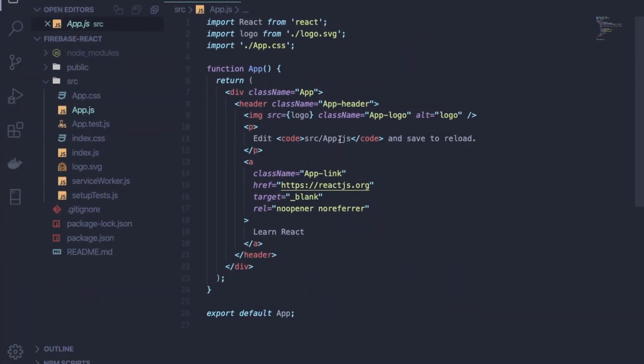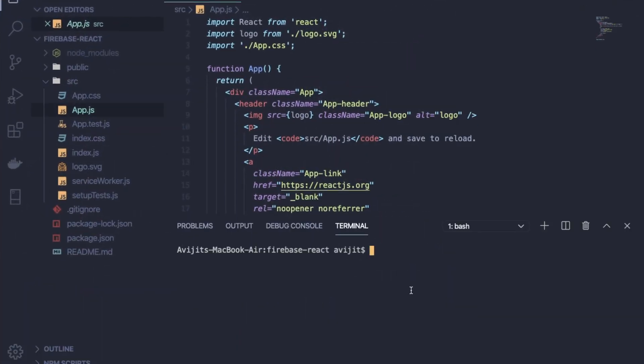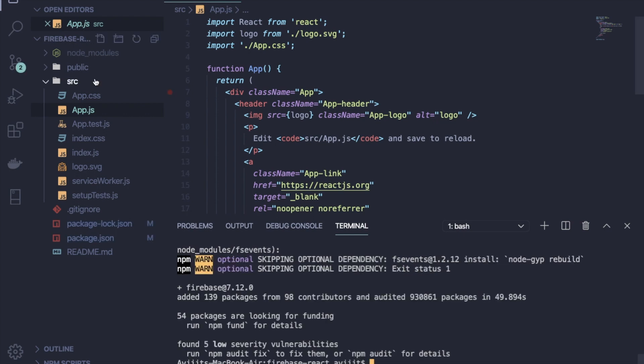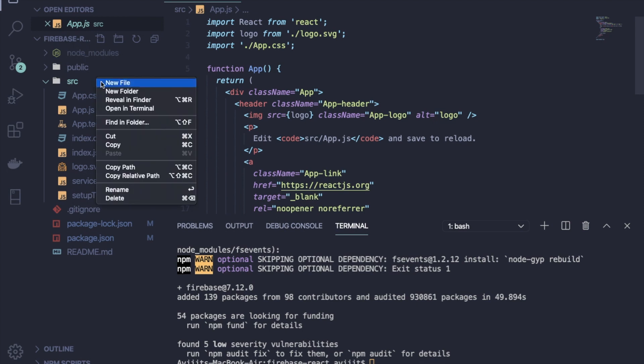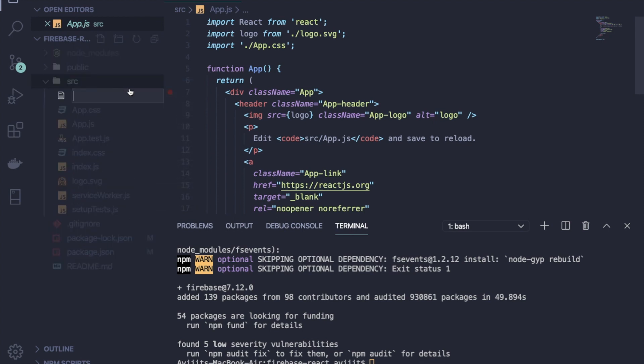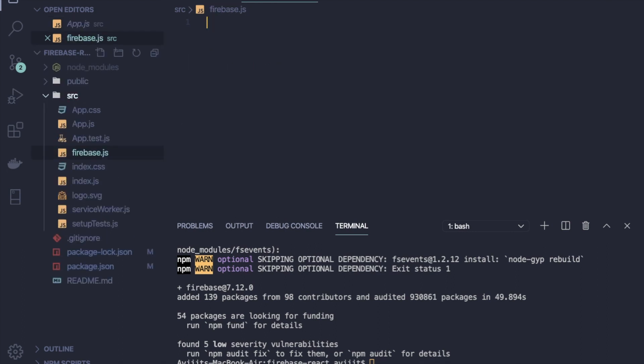Now switch to app.js file. Here I will make some changes. But before that, just open terminal and write npm install firebase. Then inside the src folder, you have to create one file named firebase.js.